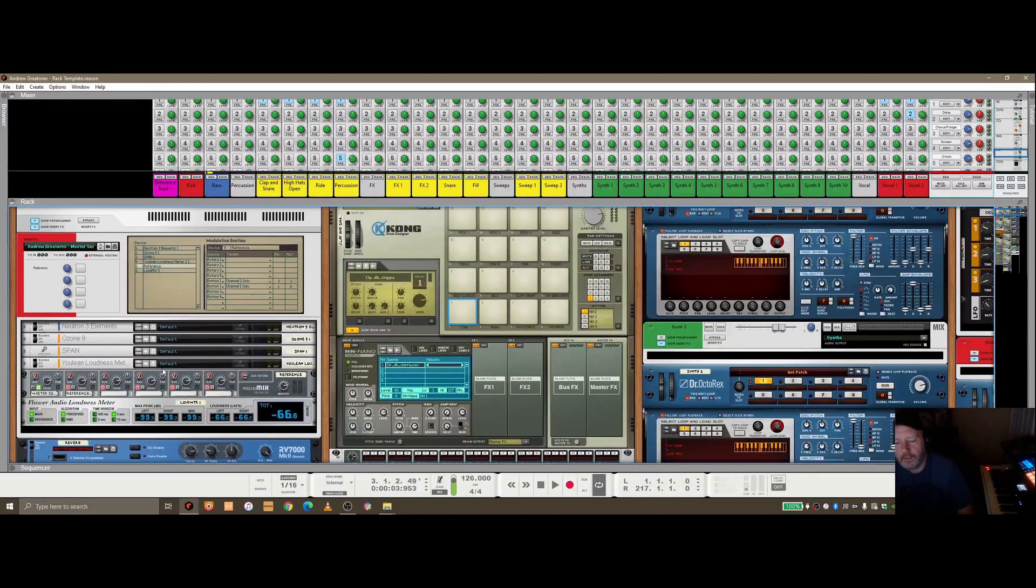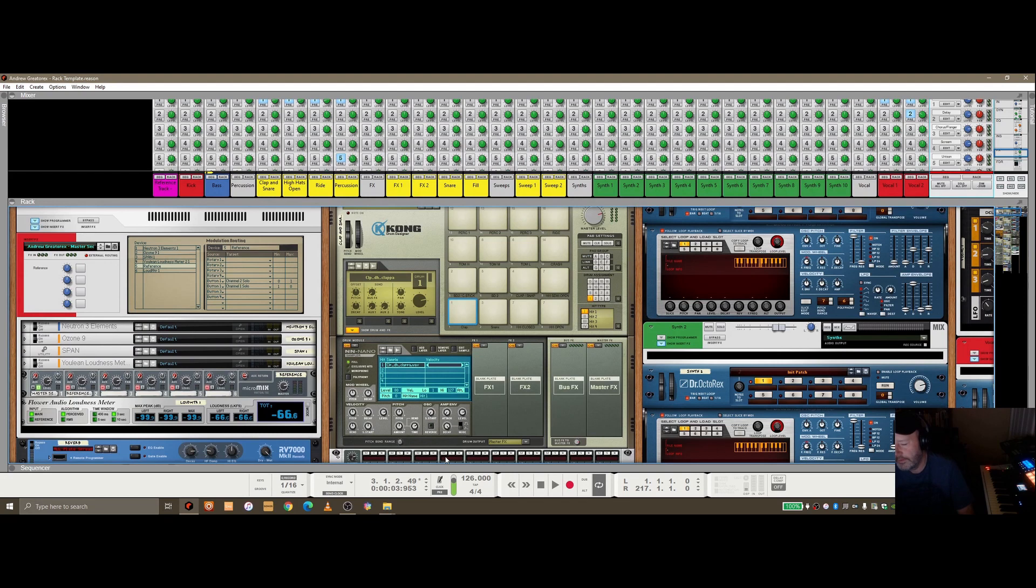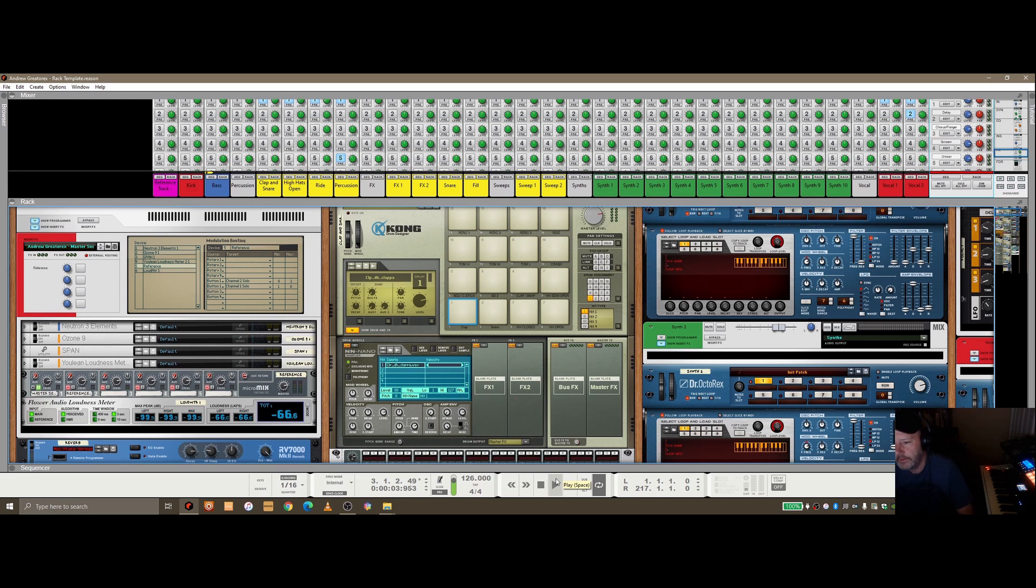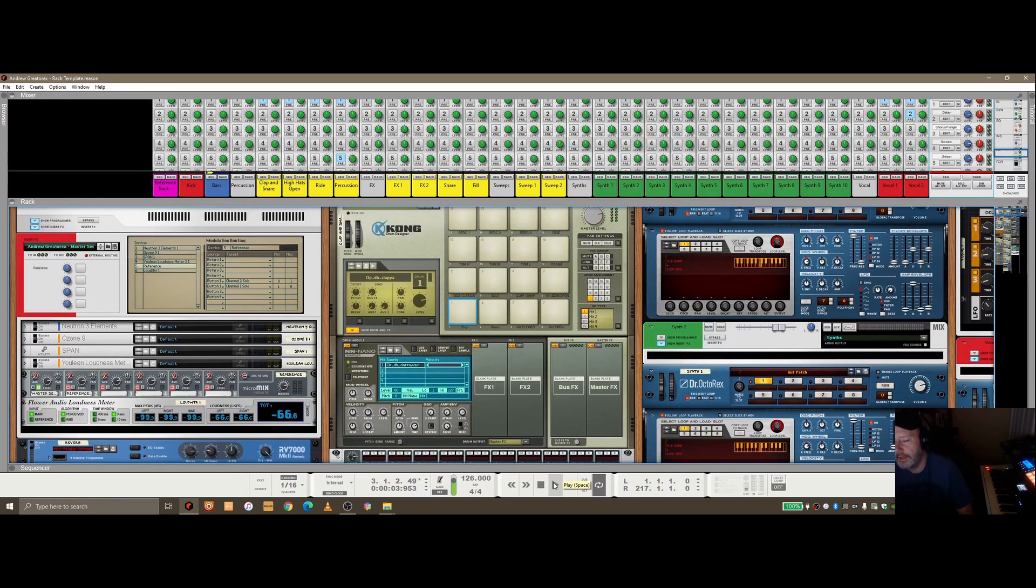So the good thing I can do here now is if, granted I've only just started this track, but if I built this track and I was ready to start to master it, I want to compare it to the structure of the track that I've got as a reference, I can simply use the A and B button to switch.